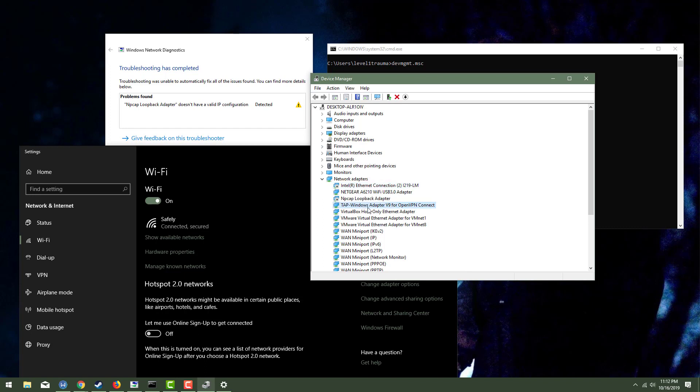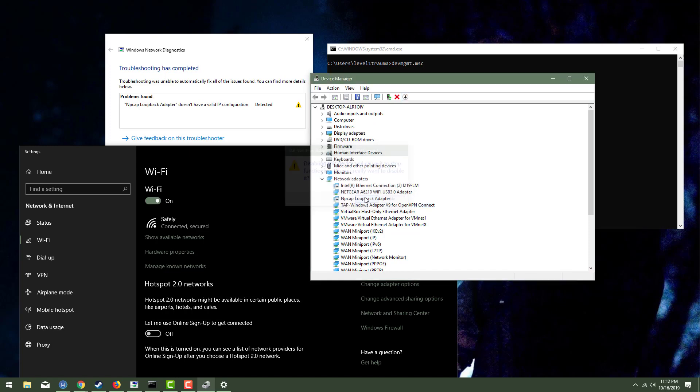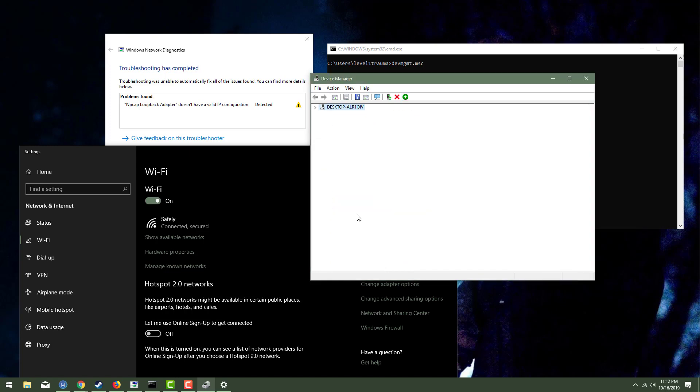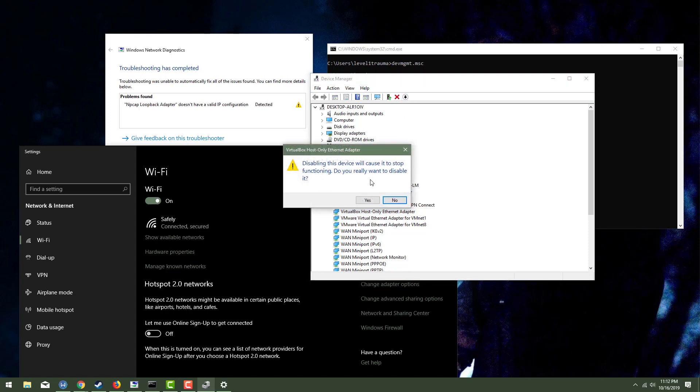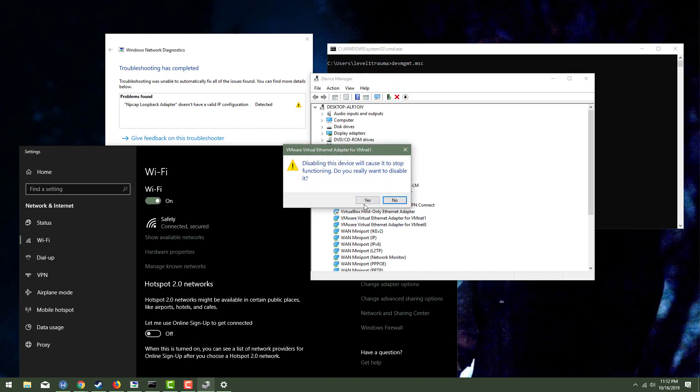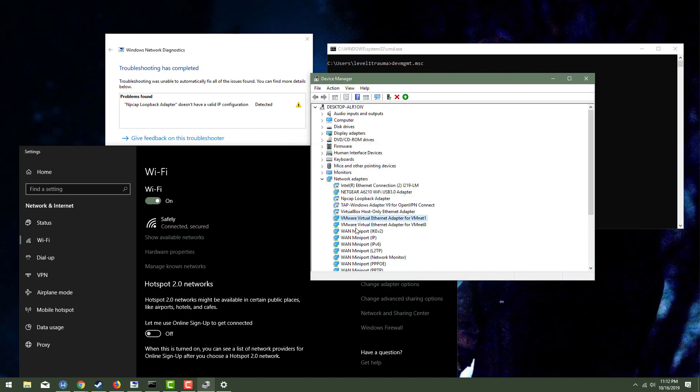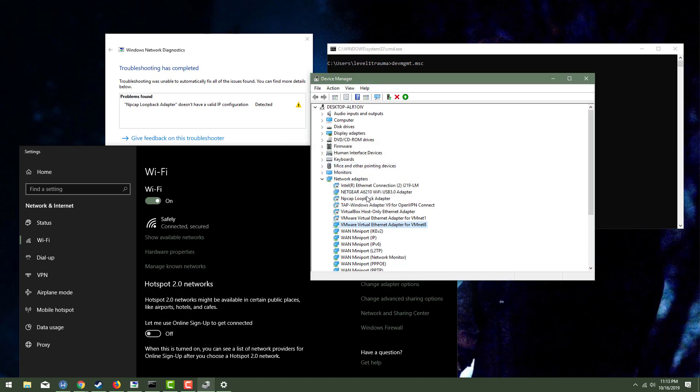There's also this TAP Windows adapter for OpenVPN. I'll be totally honest. I'm just going to drop that right now. And I see VirtualBox VMware. I'm just going to drop this and I'm going to drop, yeah, I'm just going to go through and just start dropping everything because honestly, right now, all I want is my wifi to stay on.